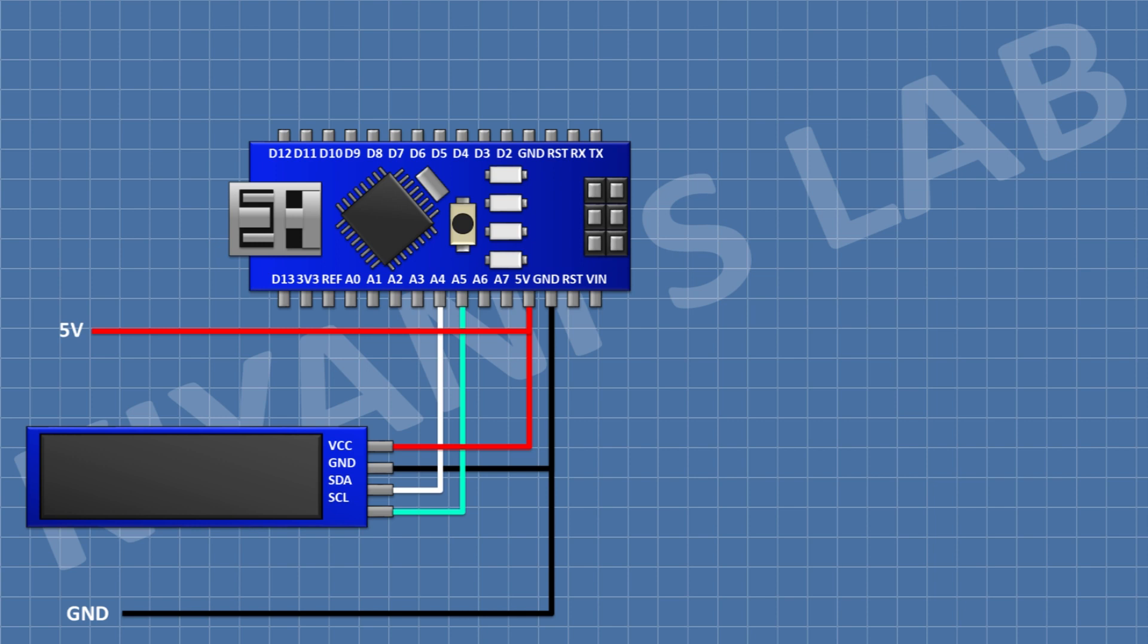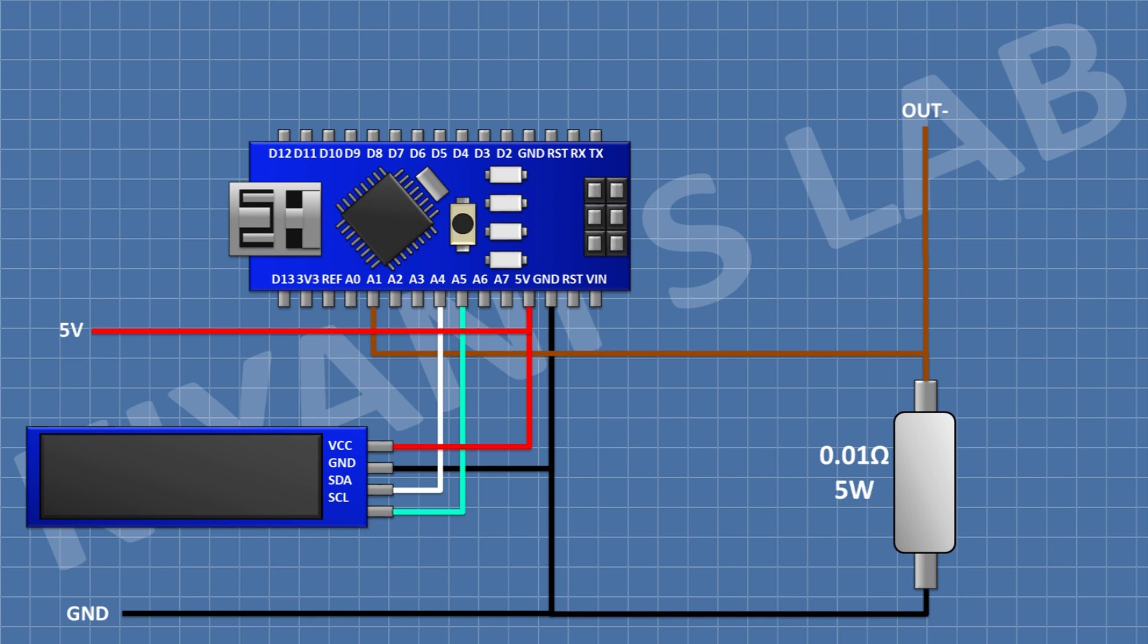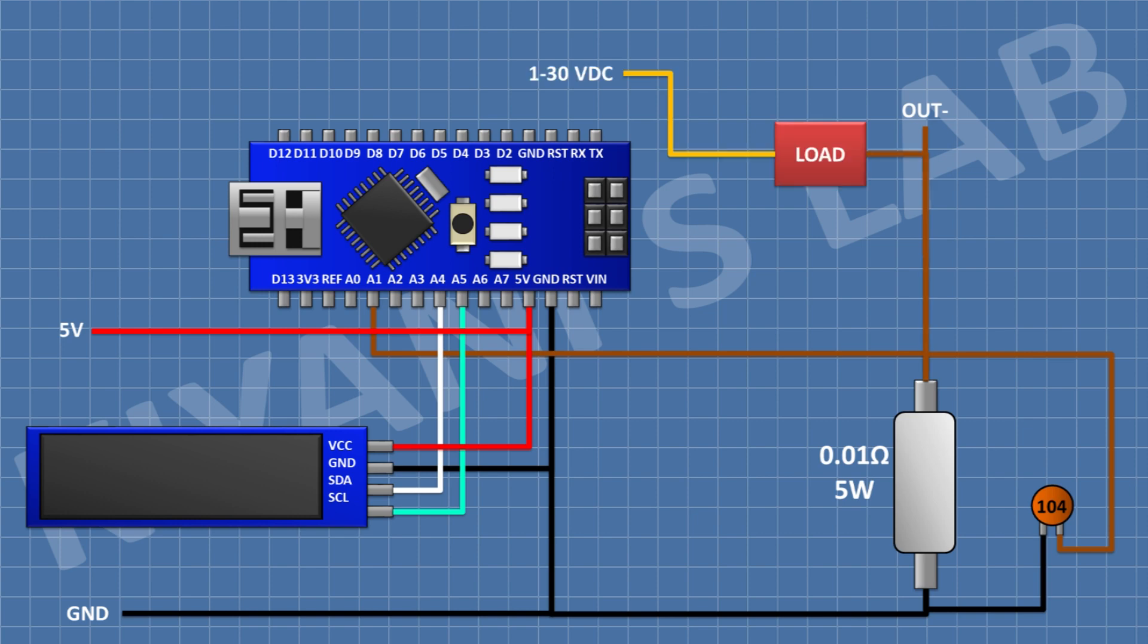After that I'm gonna connect a 0.1 ohm 5 watt resistor and connect its one pin to ground and its other pin to A1 pin of Arduino. After that I'm gonna connect a 100 nanofarad capacitor and connect its one pin to A1 pin of Arduino and its other pin to ground.